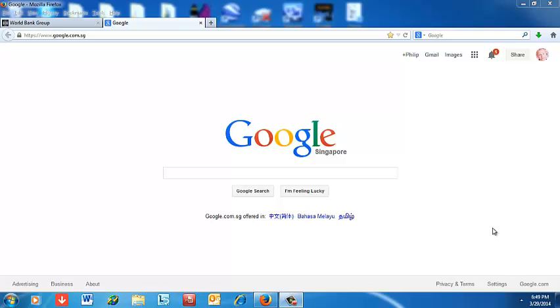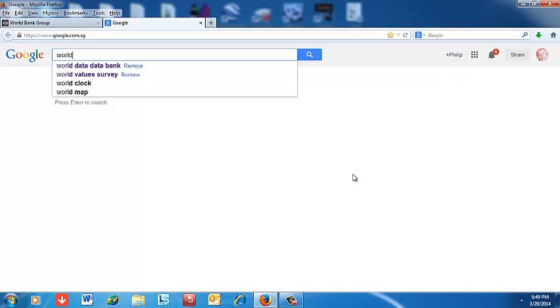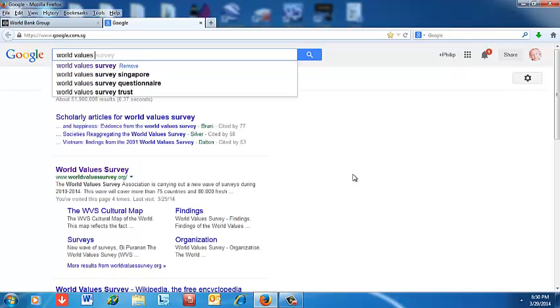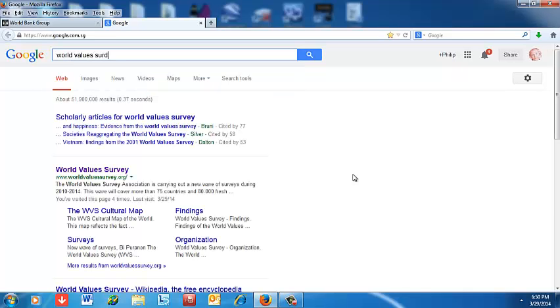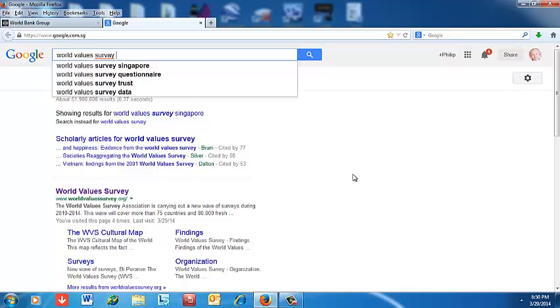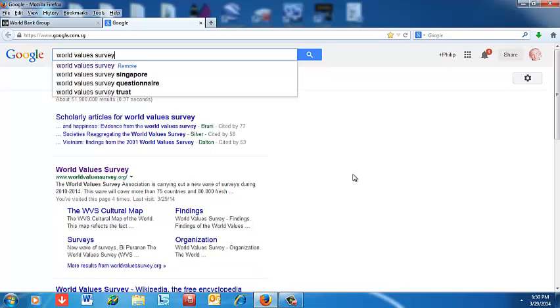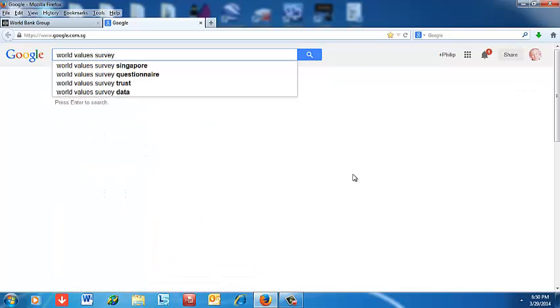In this video I'm going to show how to get some data from the World Value Survey and match it with some data from the World Bank Data Bank to do a regression.